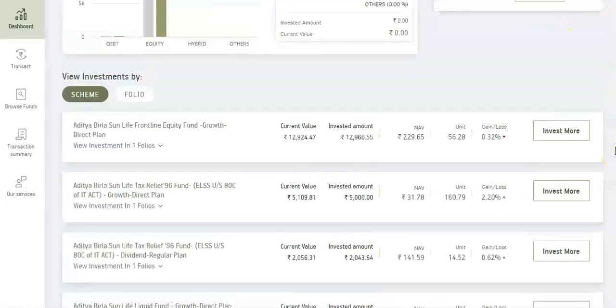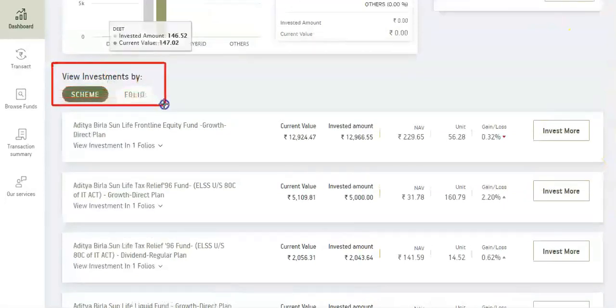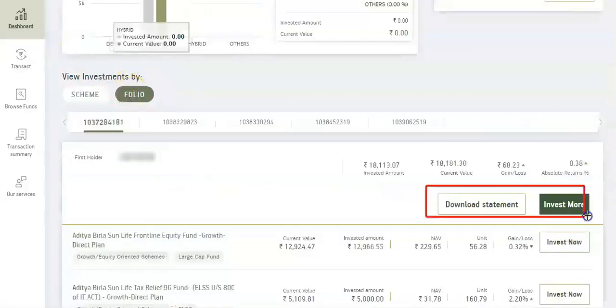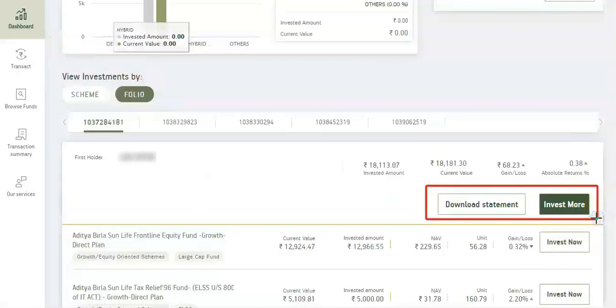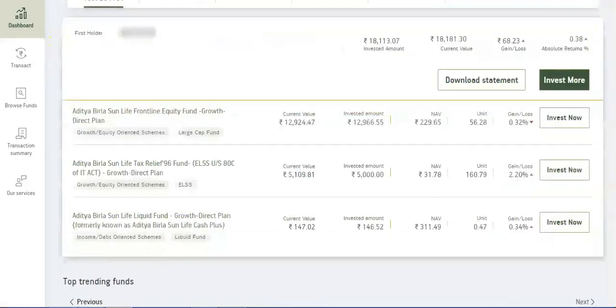Scroll down to view your investments by scheme or by folio. You can download a Statement or Invest More at the click of a tab.